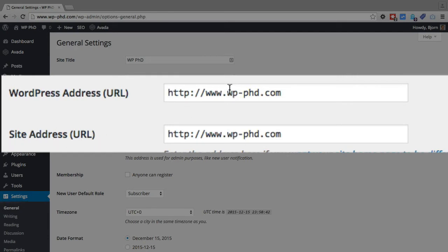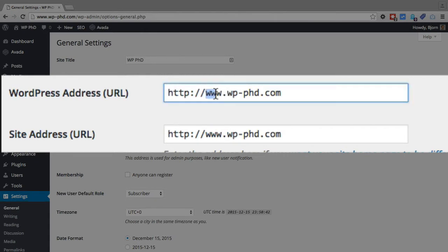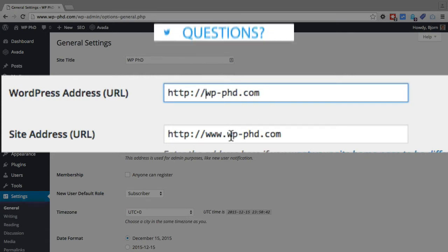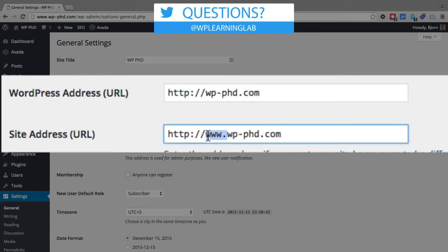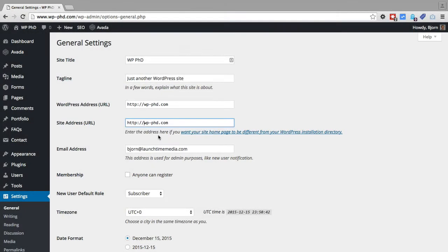You want to make sure they're both the same, point number one. Point number two, you want to make sure that they either have a www dot in front of them or they don't. So you can either have it this way or this way. It's really a matter of preference, doesn't matter which one you choose. You need to choose one of them and then save changes.